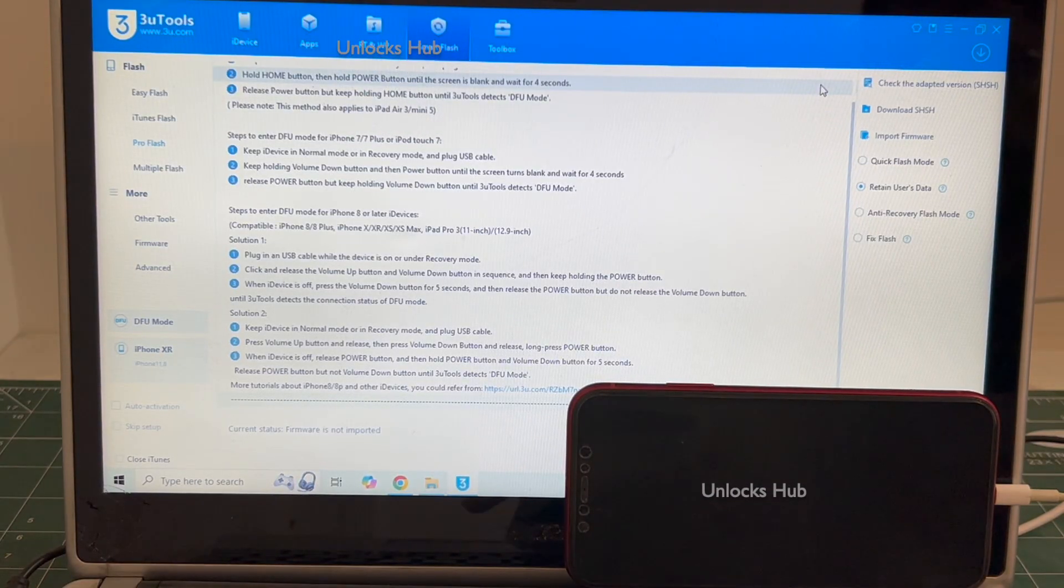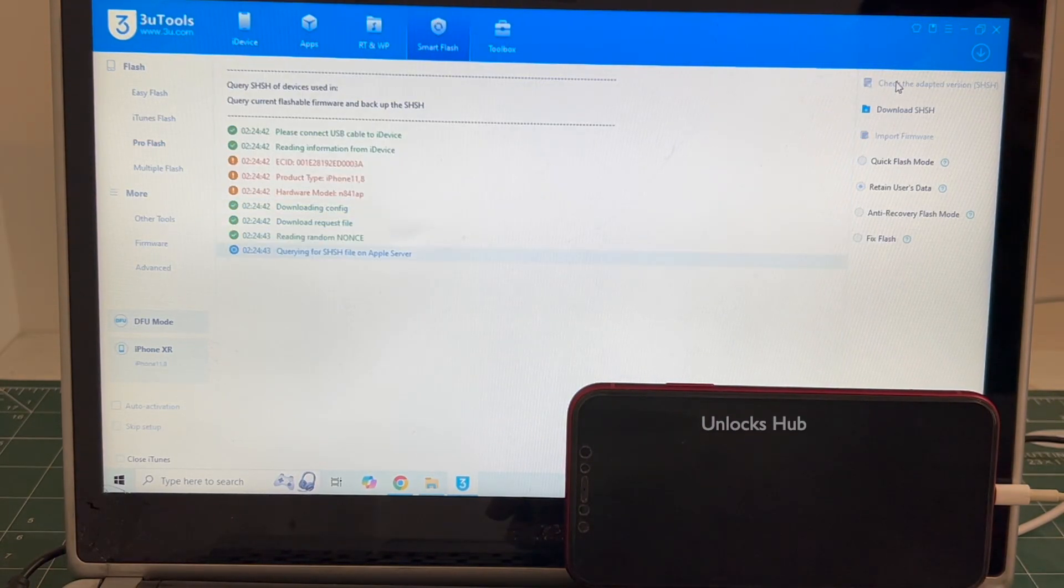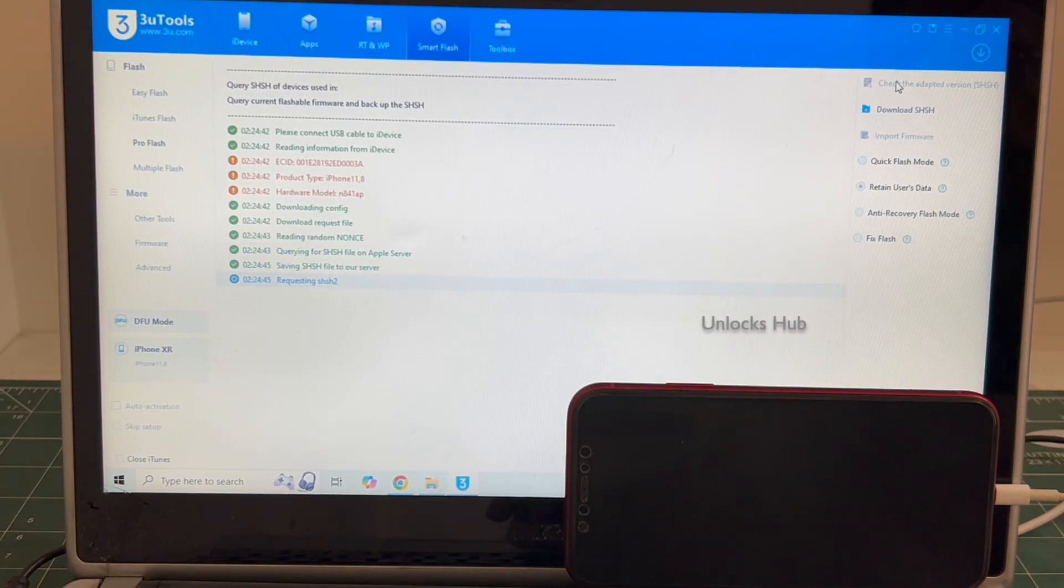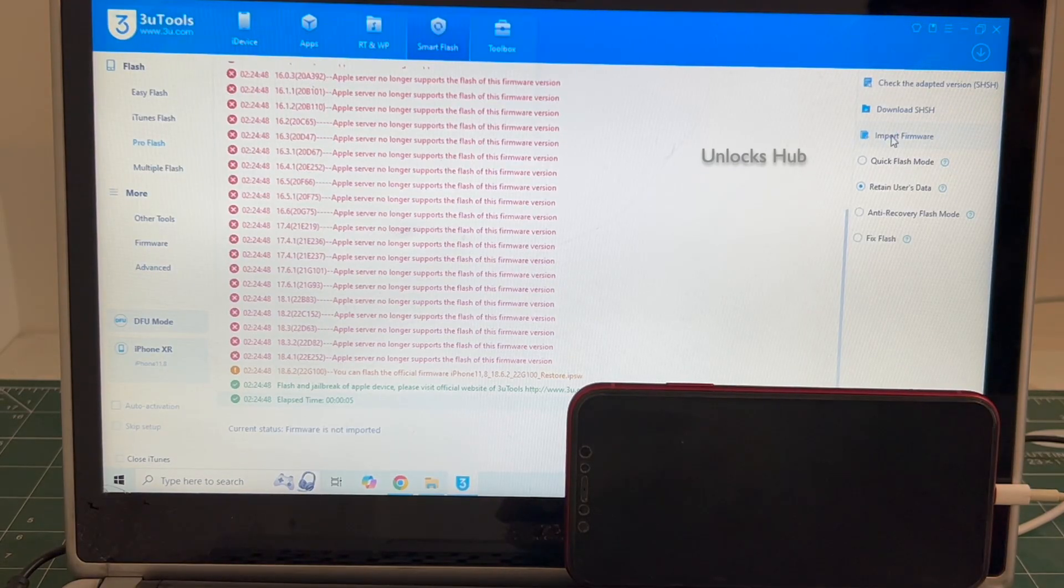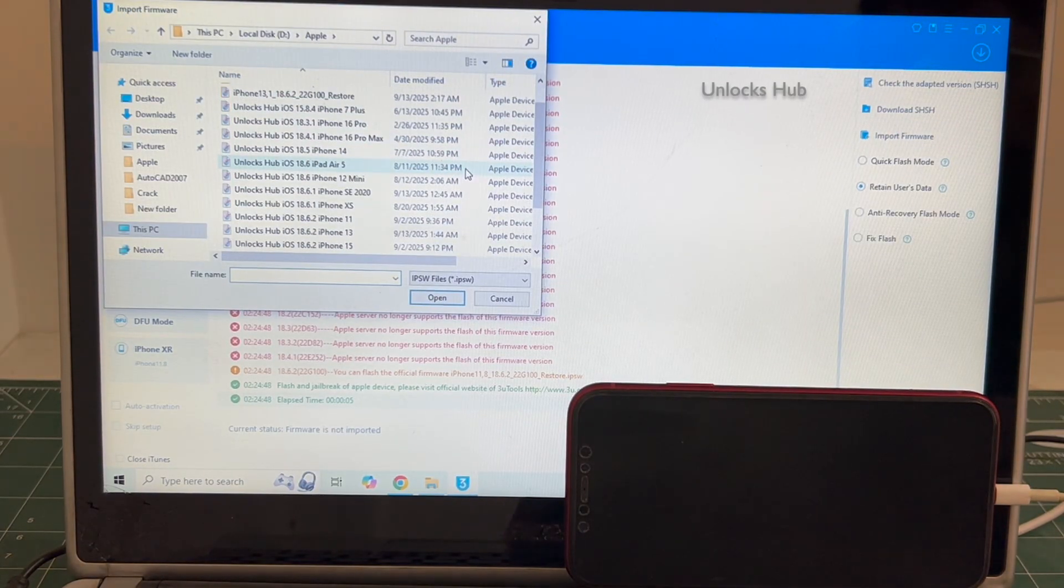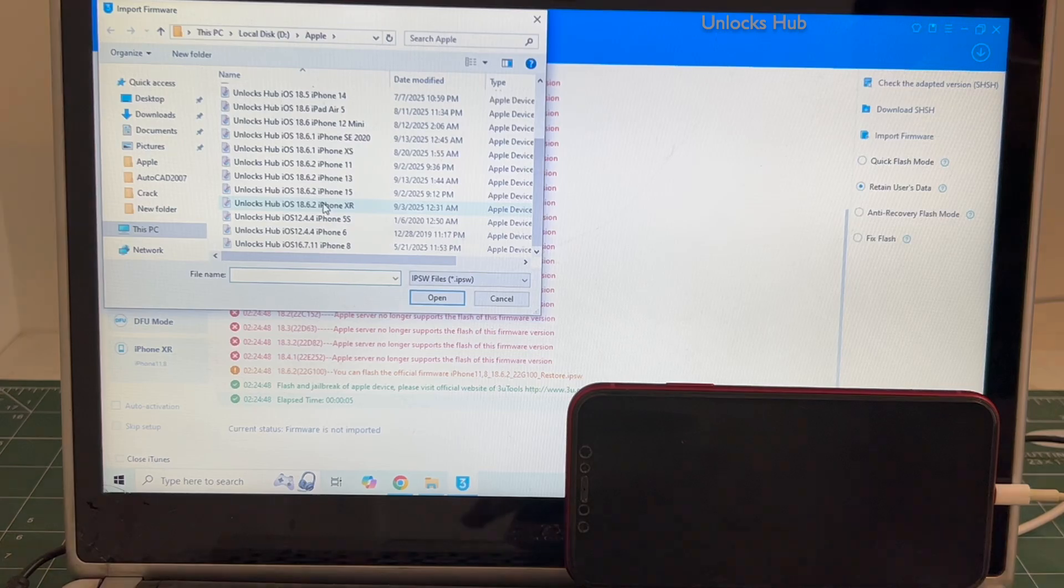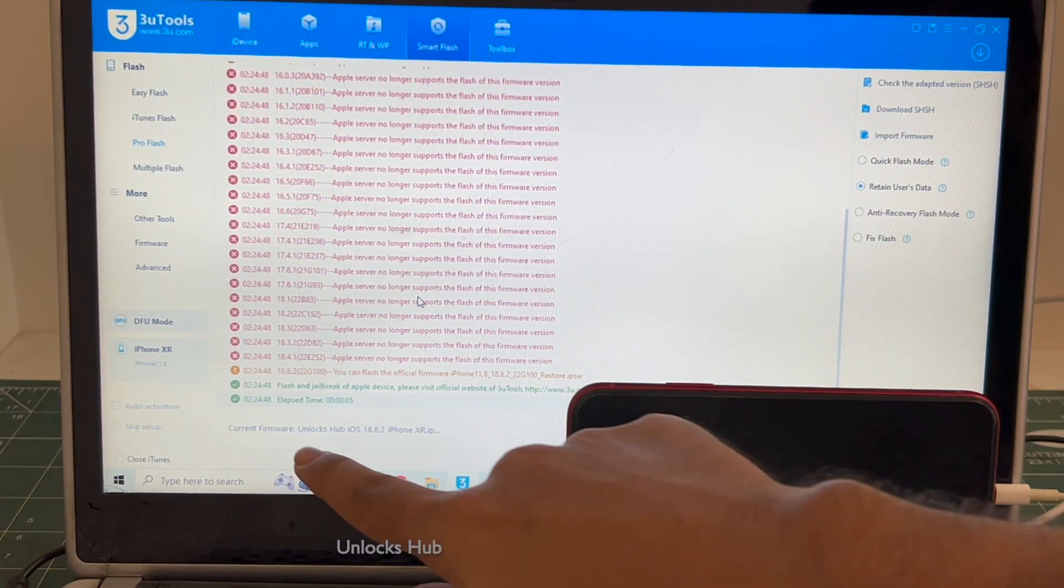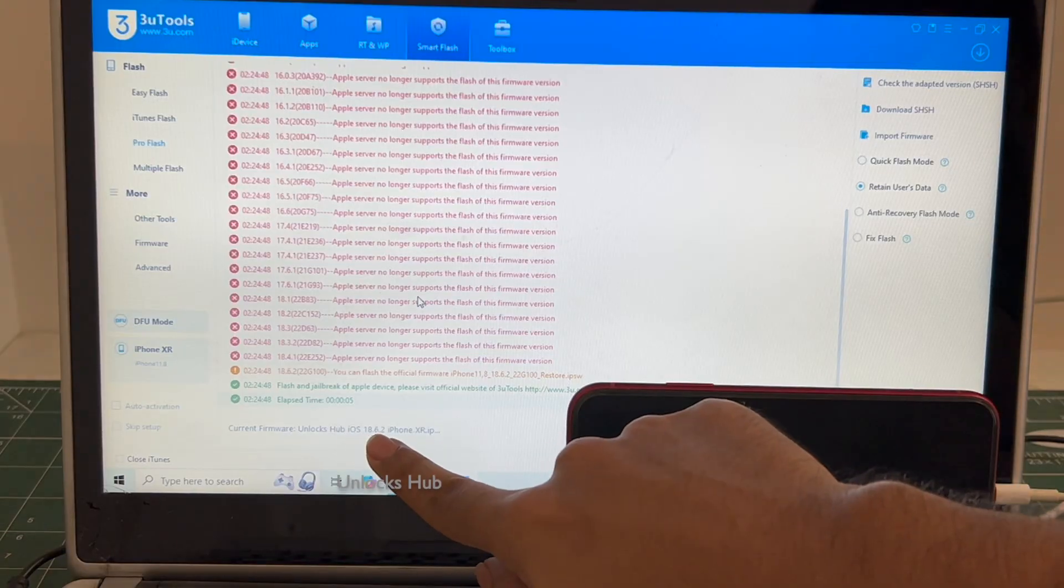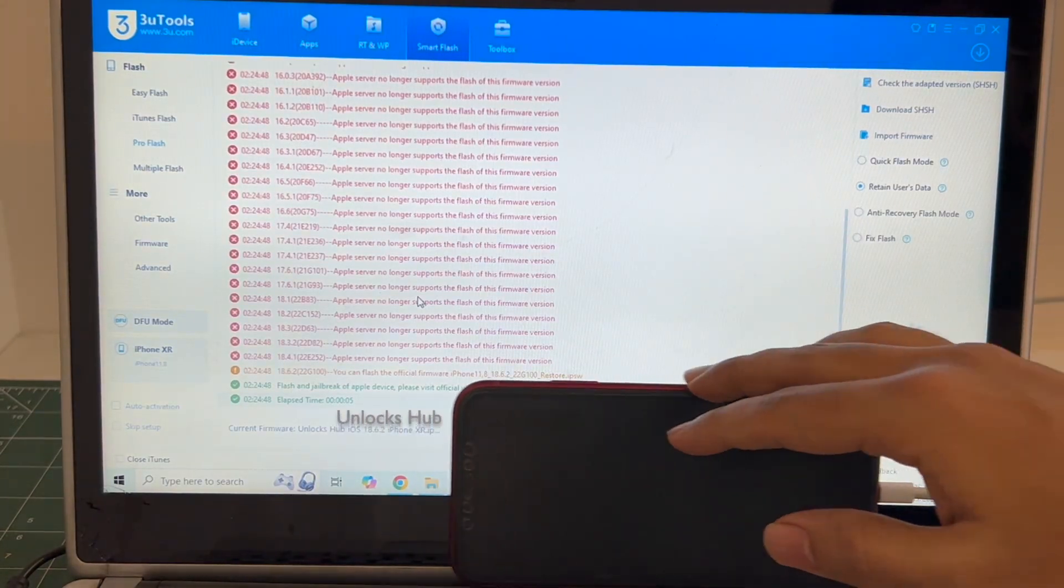Once you are in this step, click on the check adapted SHSH version. Once that is completed, click on the import firmware option and select the iPhone XR iOS 18.6.2 Unlocks Hub IPSW. Click open. You can see it says current firmware is Unlocks Hub iOS 18.6.2 iPhone XR dot IPSW.